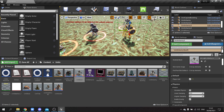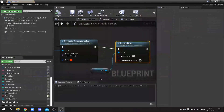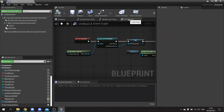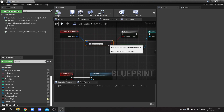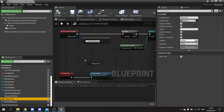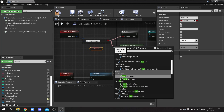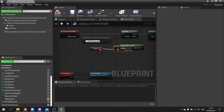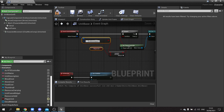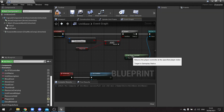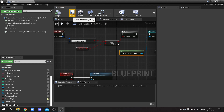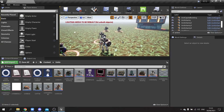Next I want to prevent selecting enemy units. In the unit base event graph, find 'actor on clicked'. In addition to checking for the left mouse button, also check the 'player unit' variable. Feed both into an AND boolean node so the selection only proceeds when both conditions are true.